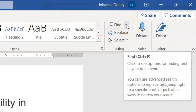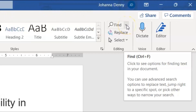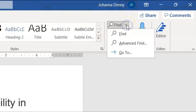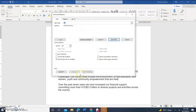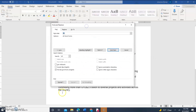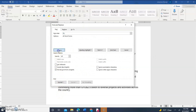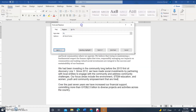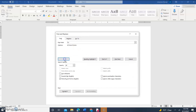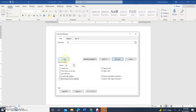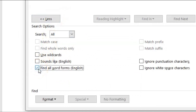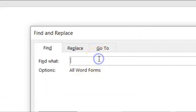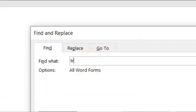We click the down arrow and open Advanced Find. Let me just put it back the way it was to show you. We're going to come down to More, then Find All Word Forms, and then we are going to type the word 'tries' in the Find What section.